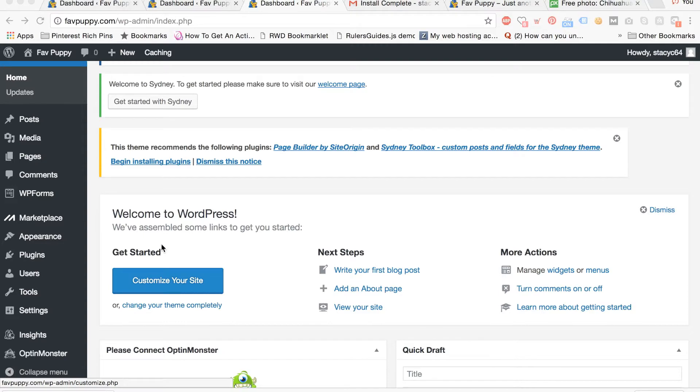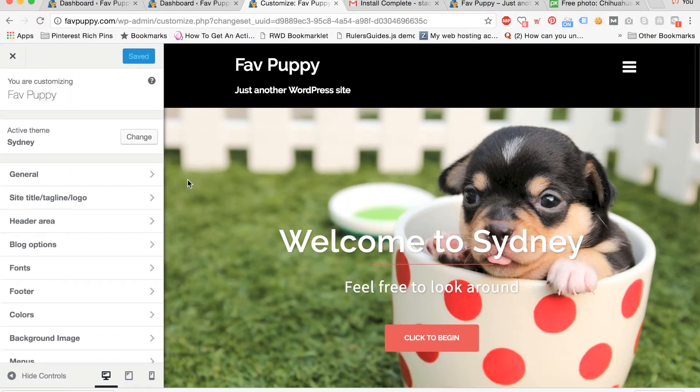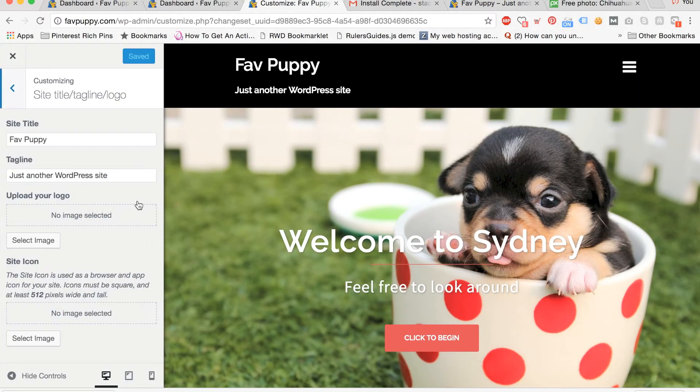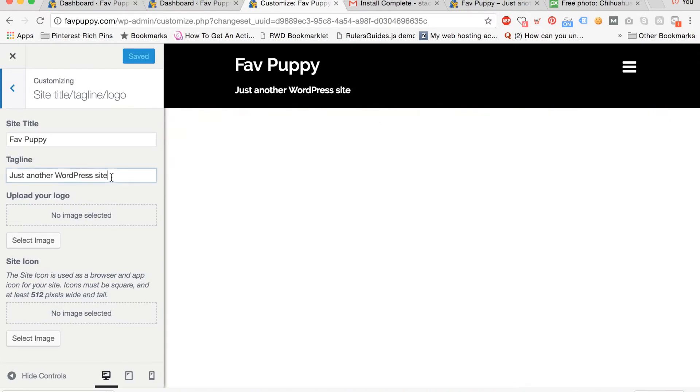Now we're going to change the site tagline and logo. In your dashboard, click customize your site. Now click site title, tagline, logo, and you can edit your site title there.